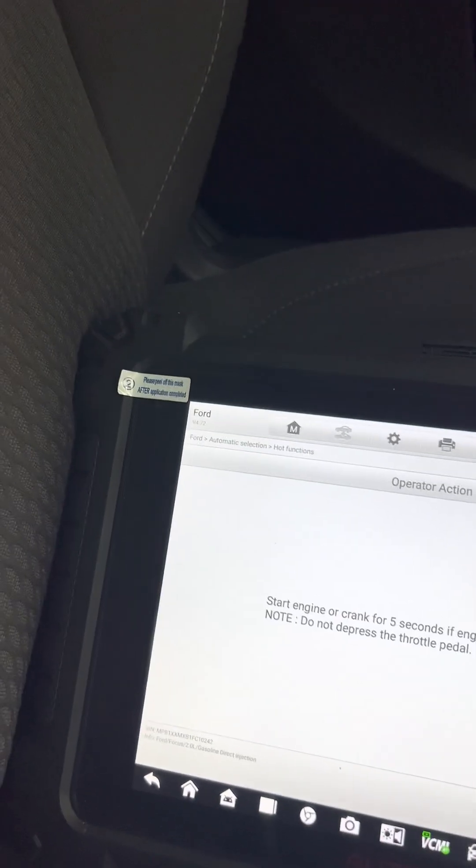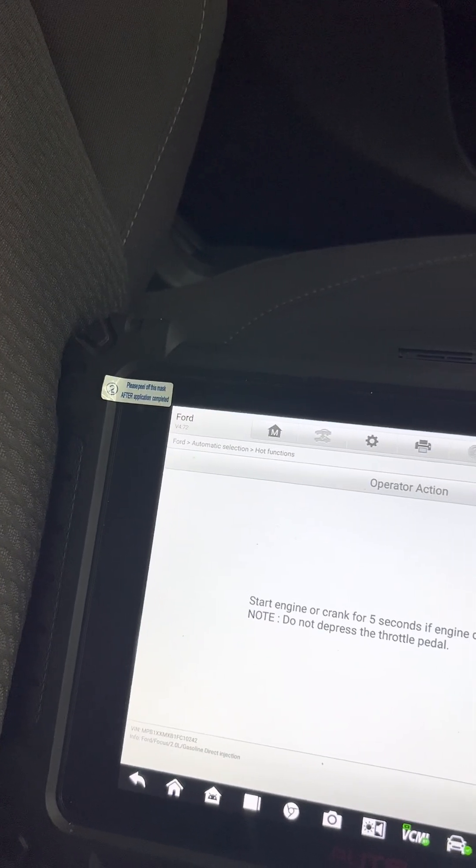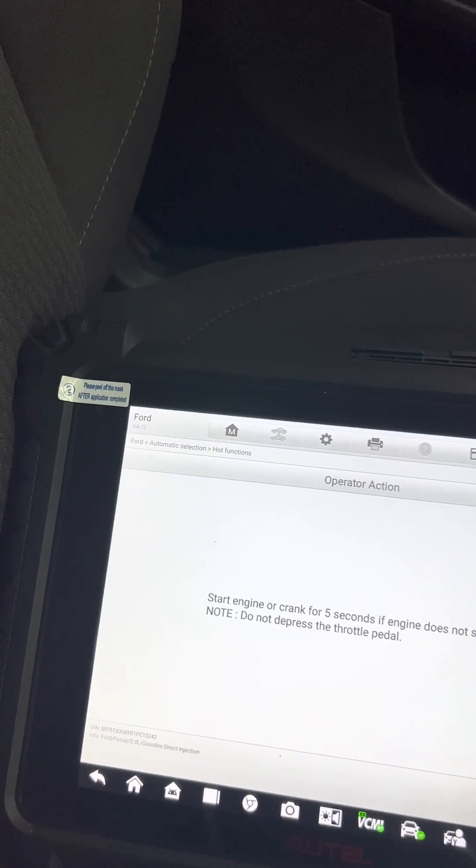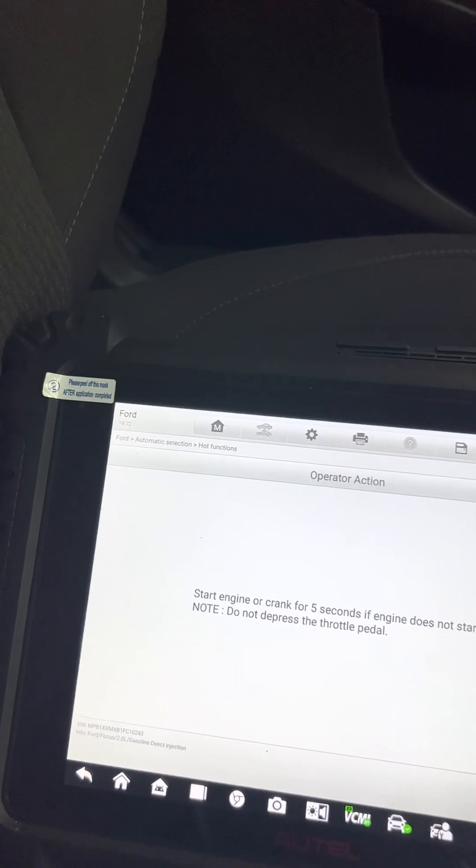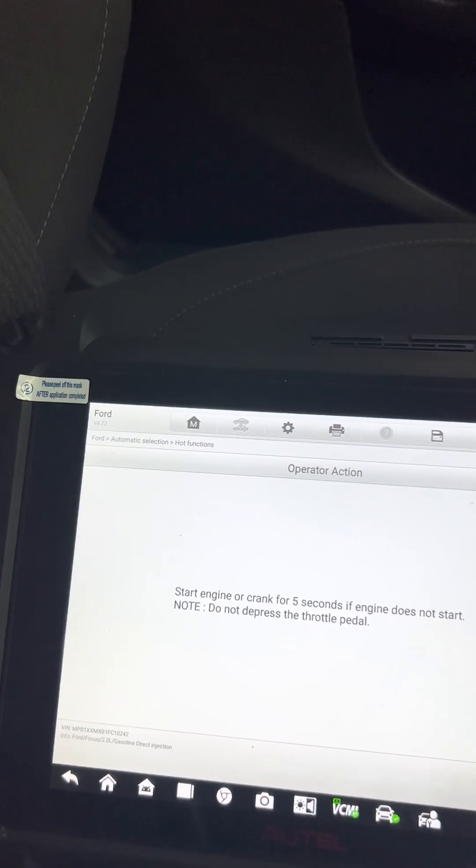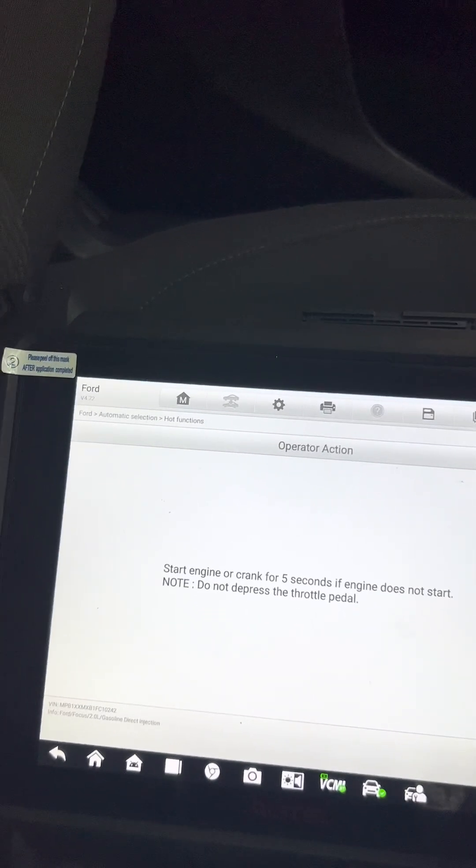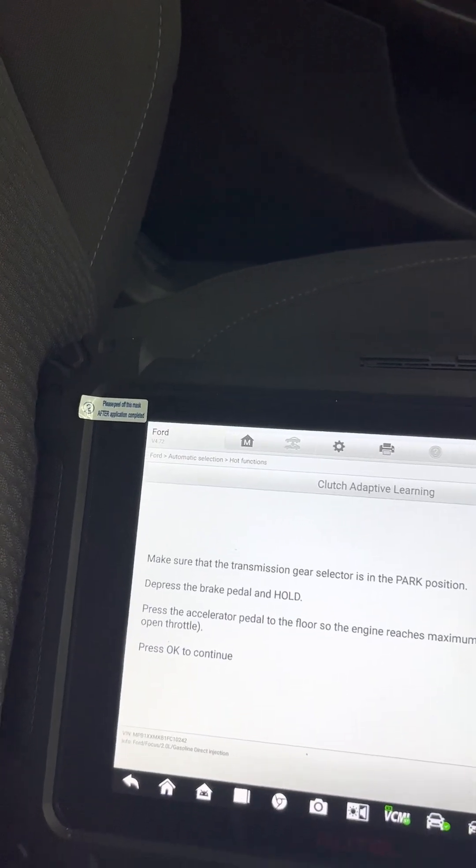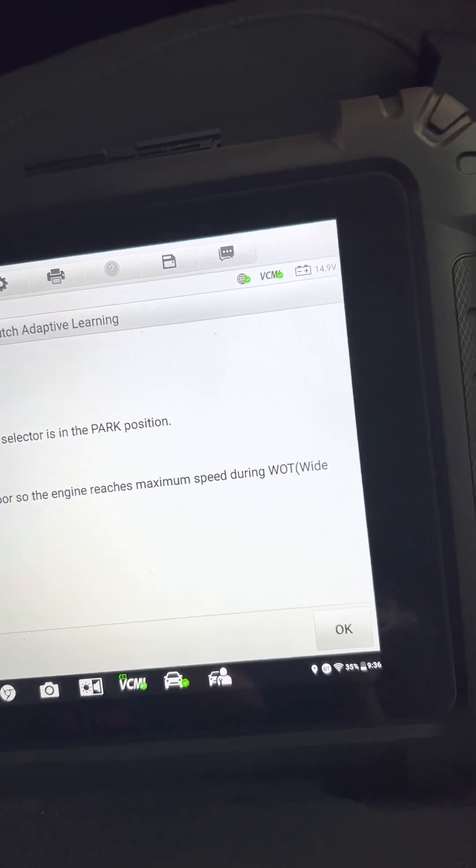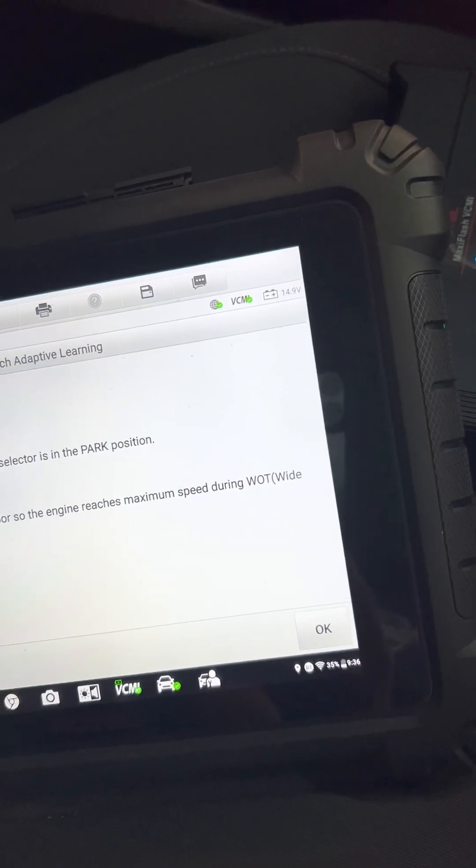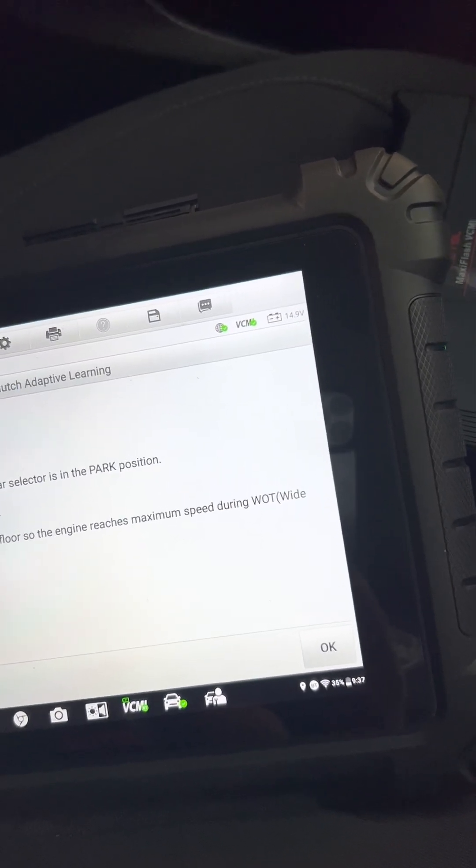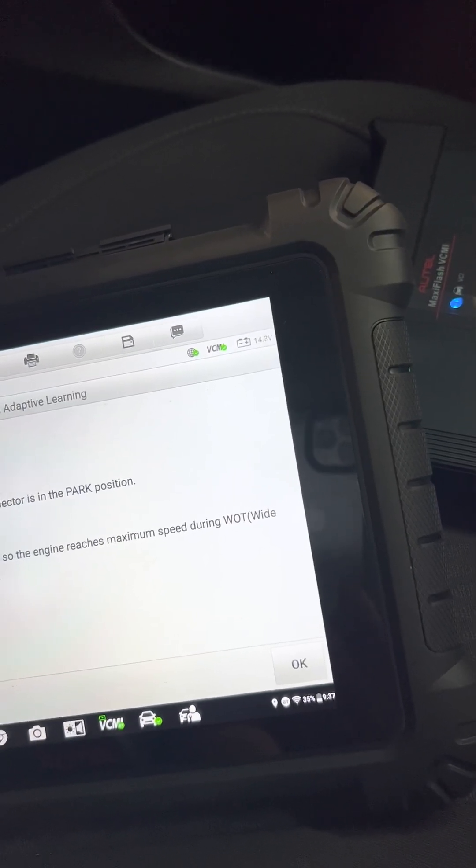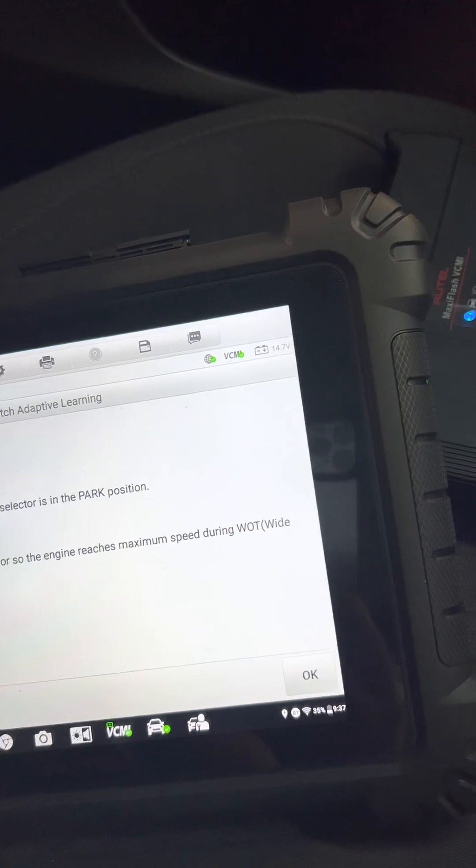Start the engine, crank five times in five seconds. If the engine does not start, do not depress the throttle. Make sure the transmission selector is in park position. Press brake and hold, then press the accelerator pedal to the floor so the engine reaches maximum speed during wide open throttle. Press OK to continue.